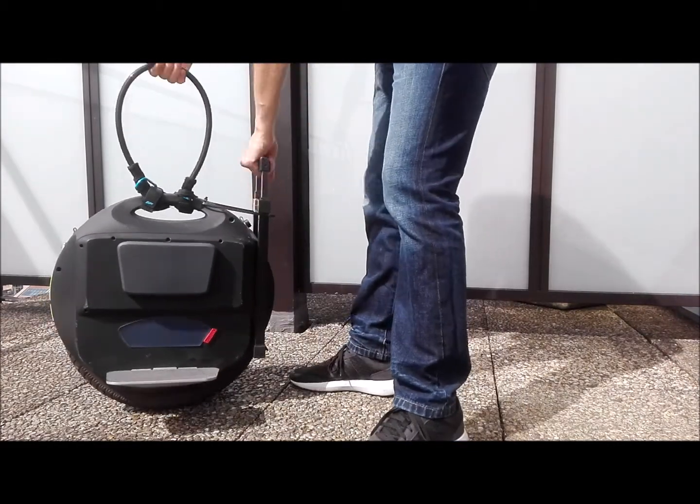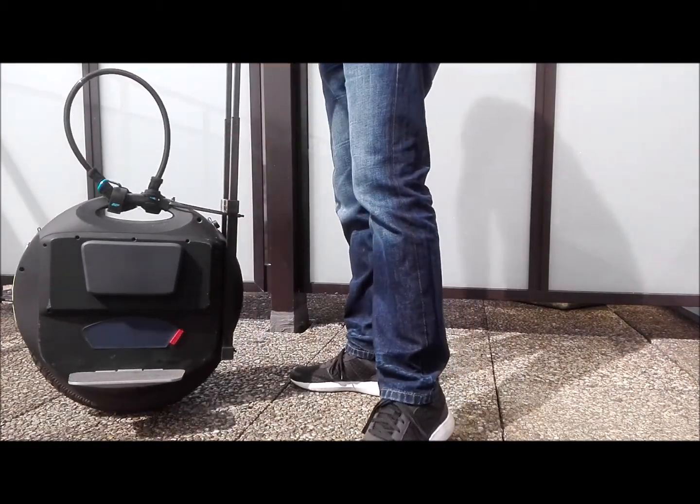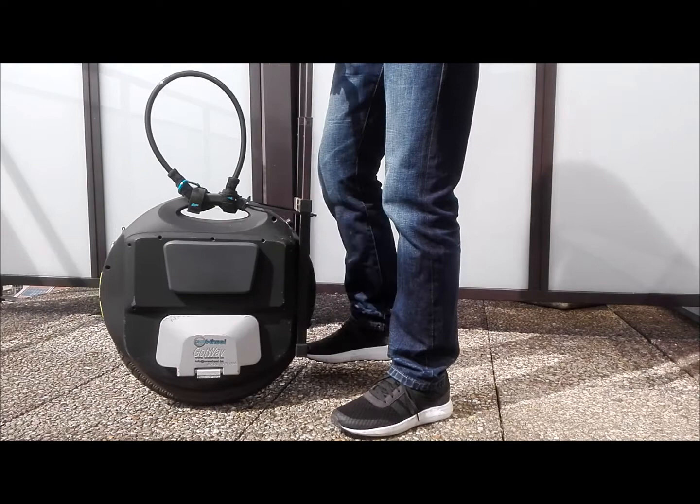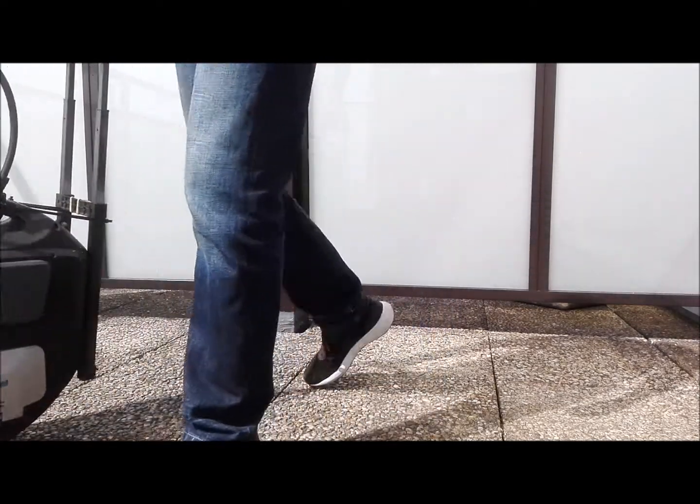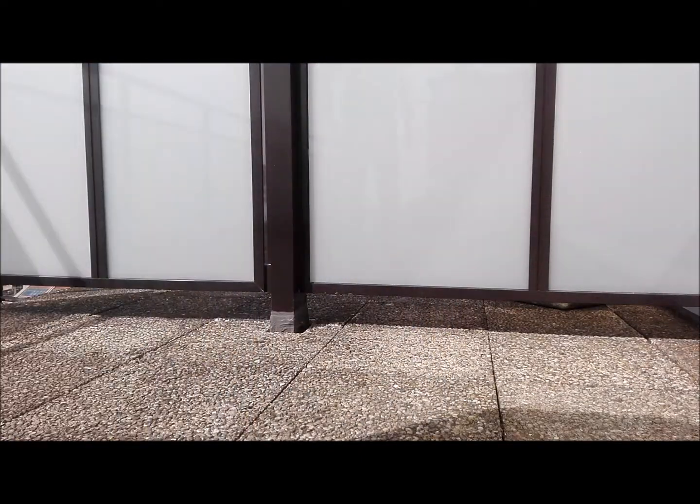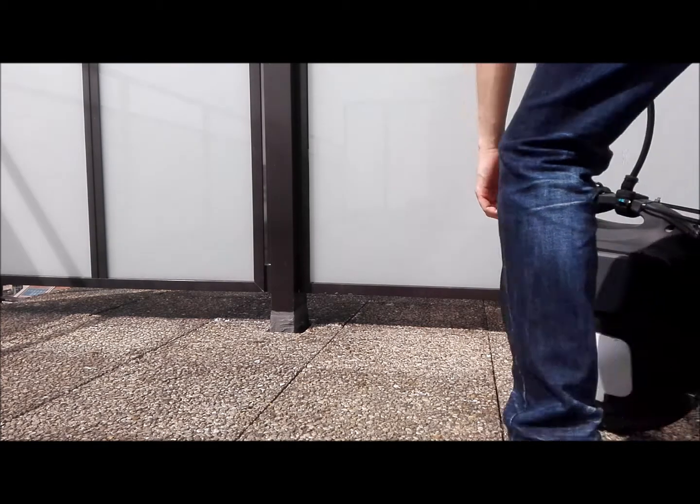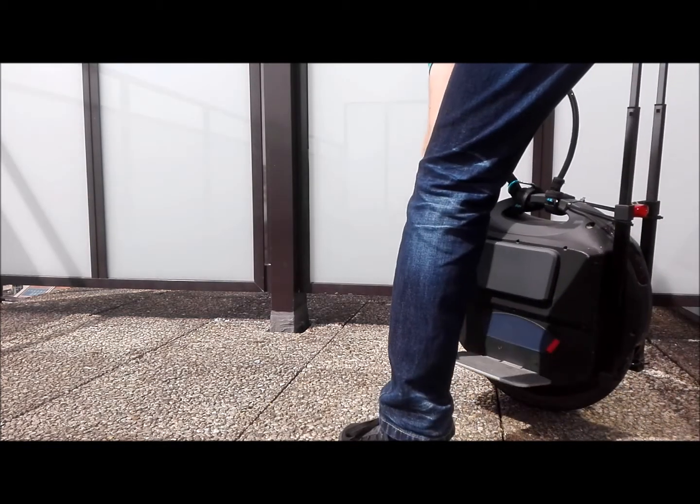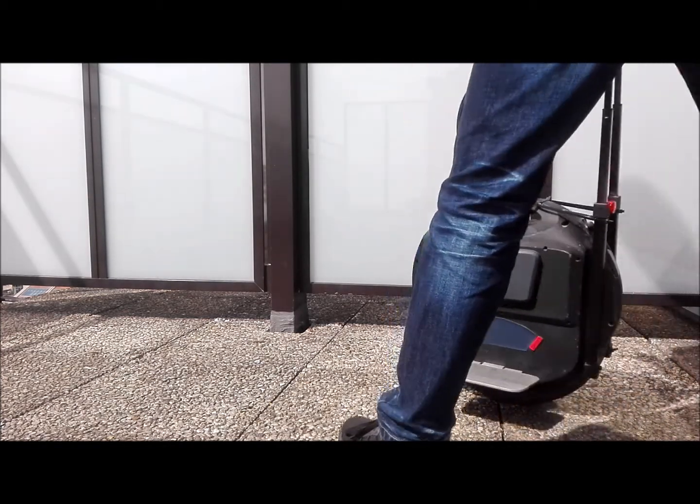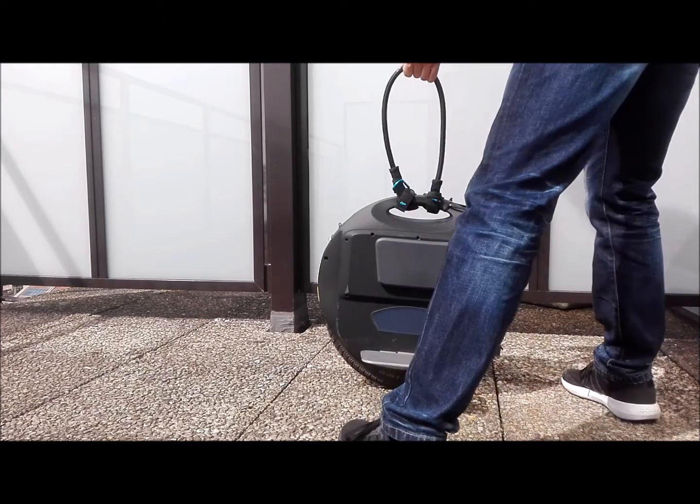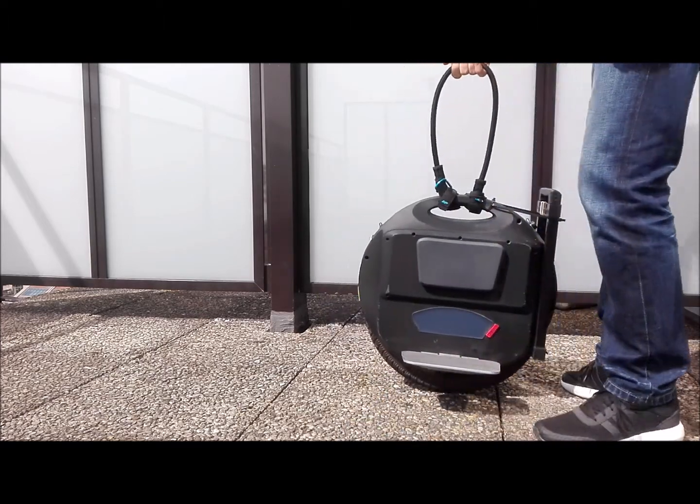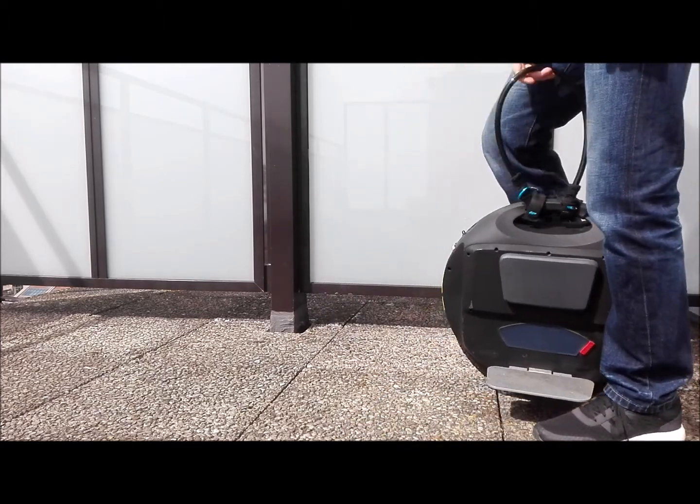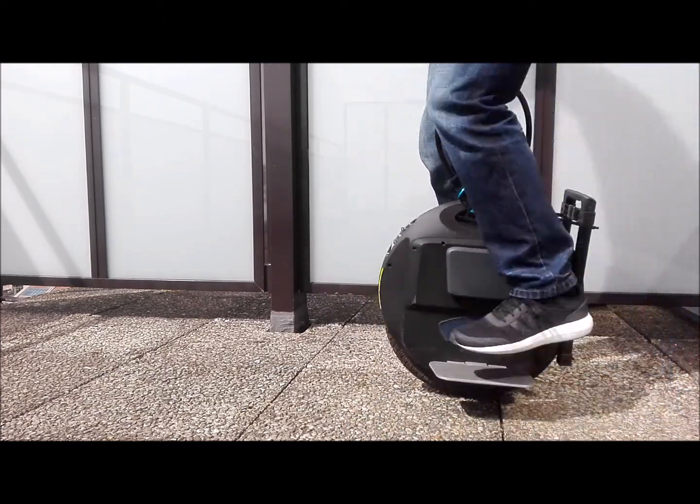And then you can also pull out the trolley handle and walk around like this. And here we go.